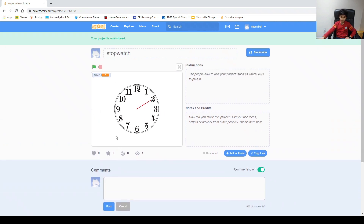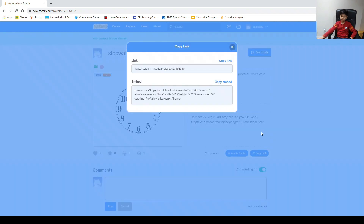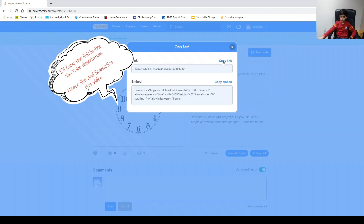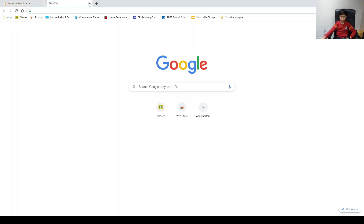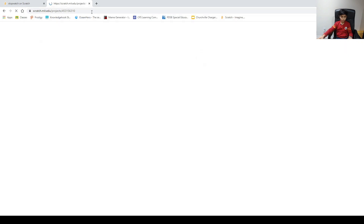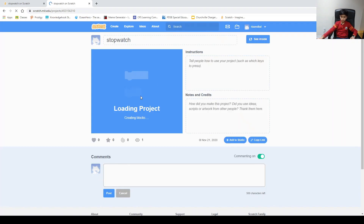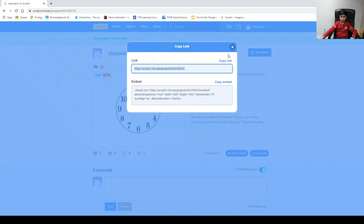Remix means you could get a copy of someone's project, change it, and make your own. Now if you want to share it to your friends, there's also a 'Copy Link' button right here. If you press Copy Link, you could copy the link and paste it somewhere to give to your friends. I'm just going to paste it in Google — right there. Now once we press Enter, it goes to your project.